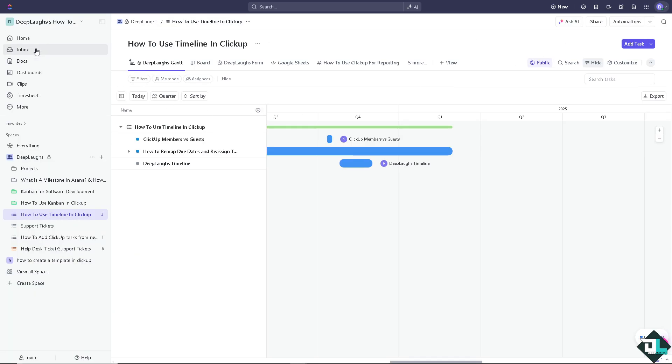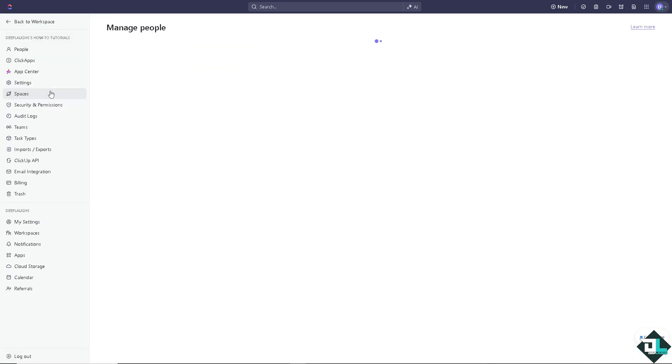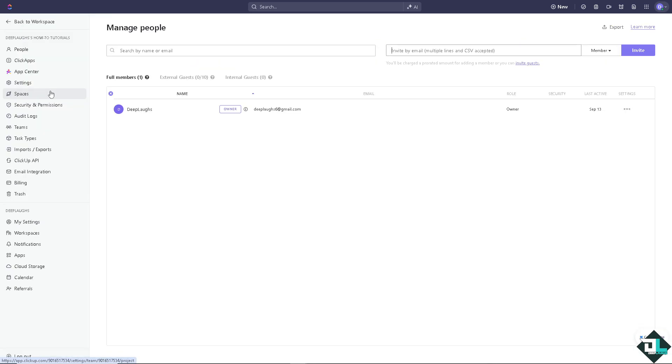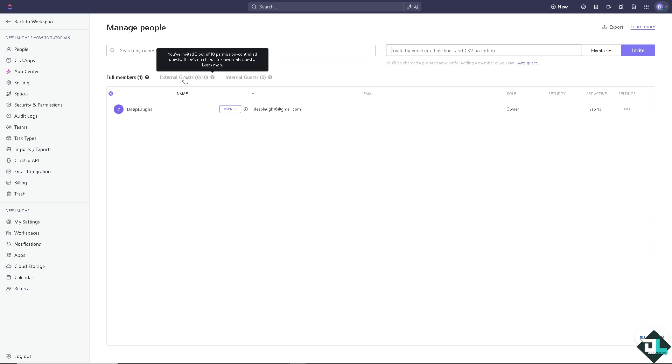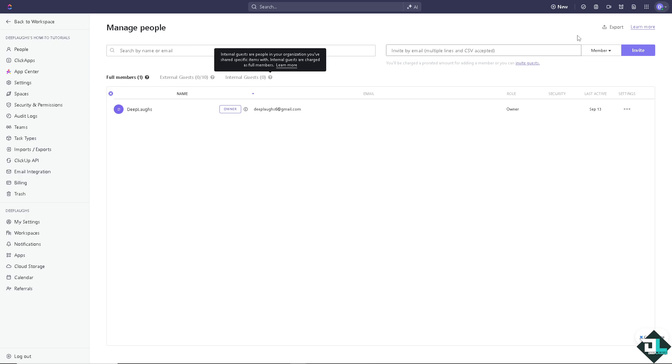And of course by distinguishing between members and guests here, ClickUp allows you to control who has access to different areas of your projects, ensuring both internal and external stakeholders can collaborate effectively while maintaining the right level of security and access.